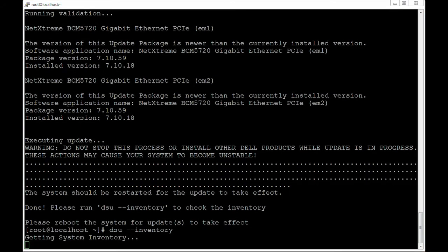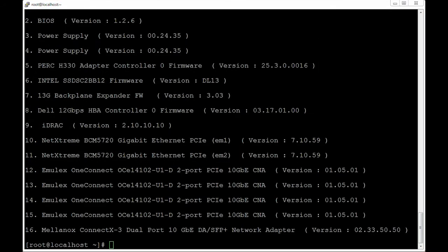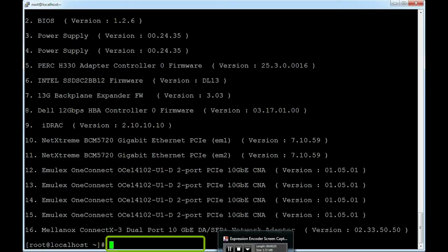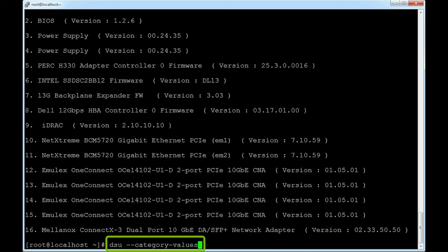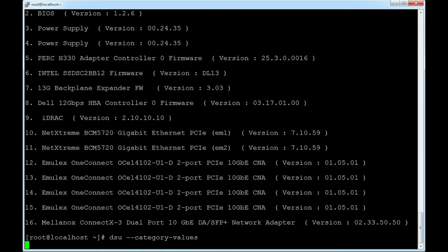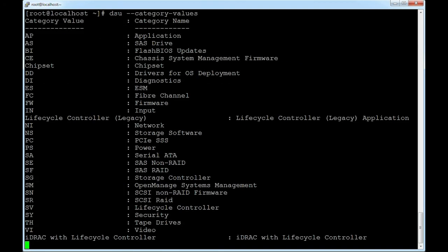To get the category values of the components, run the following command: dsu --category-values. Now, to get the inventory of the individual component, run the following command: